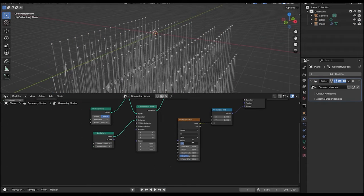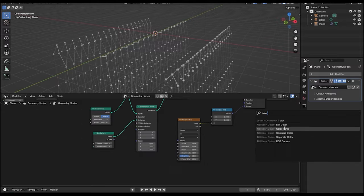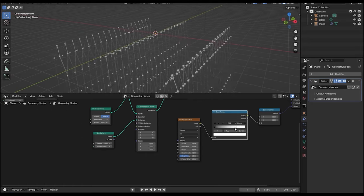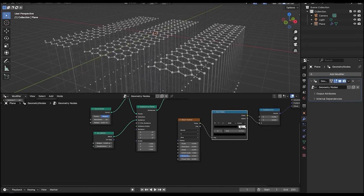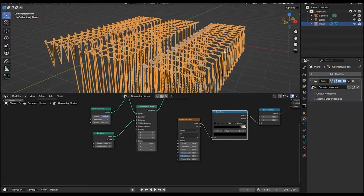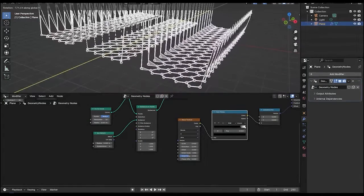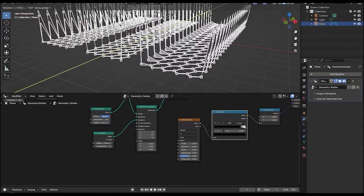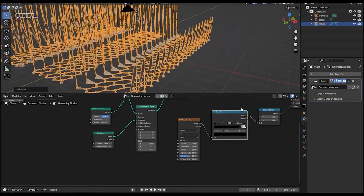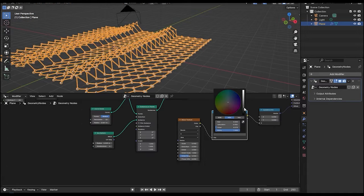Let's reduce the scale to 0.9. After the wave texture, add a color ramp so we can control the intensity of the texture. Move the black slider, rotate this first, and change the white color to something like dark black.